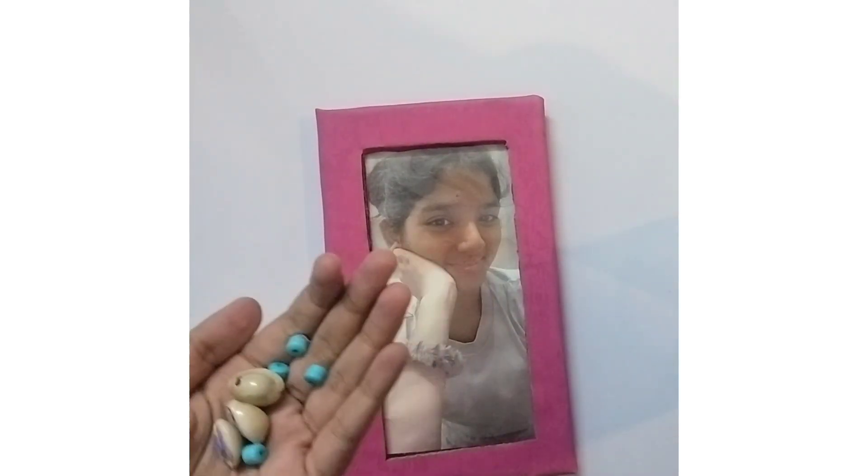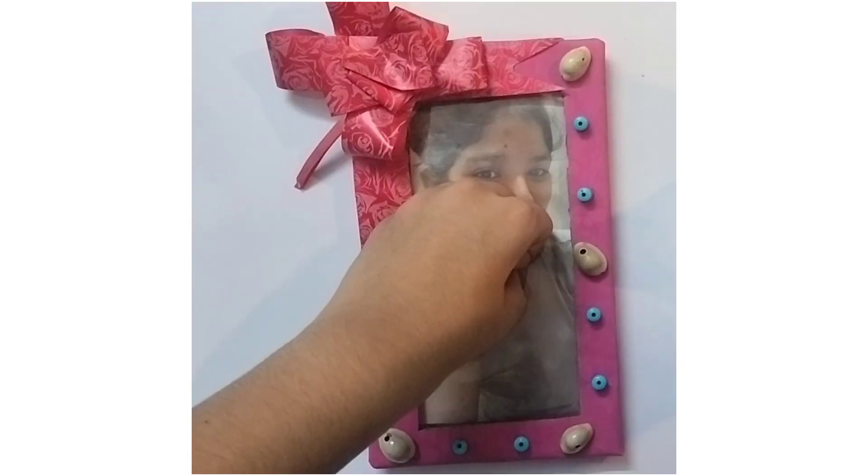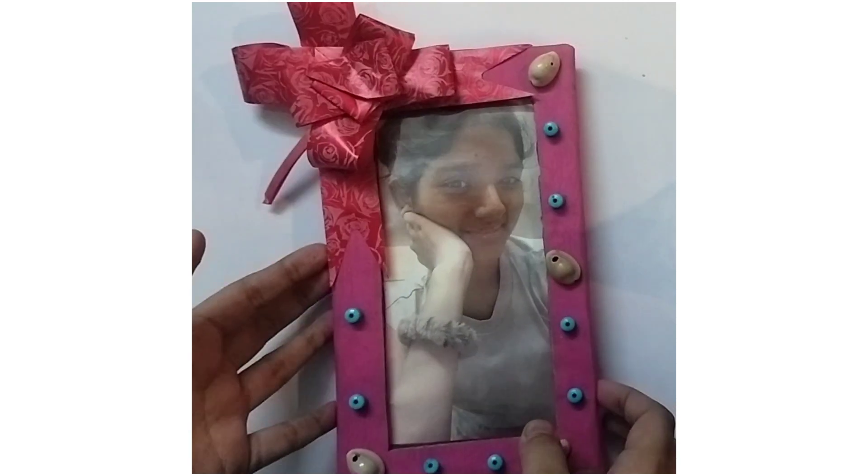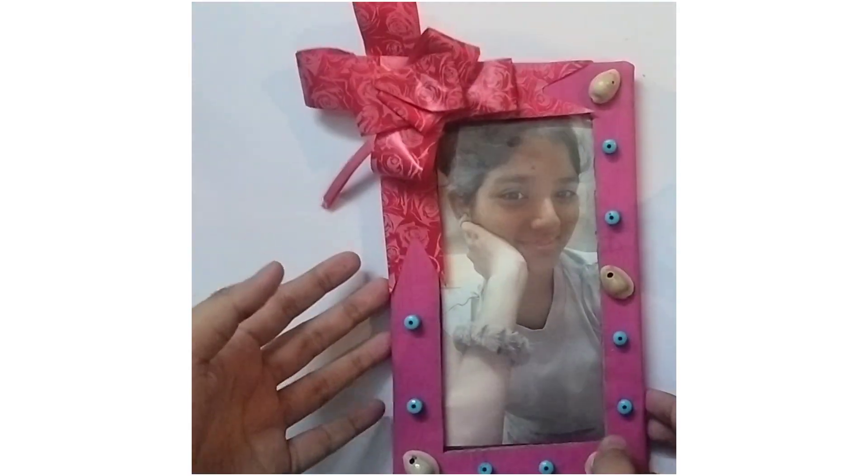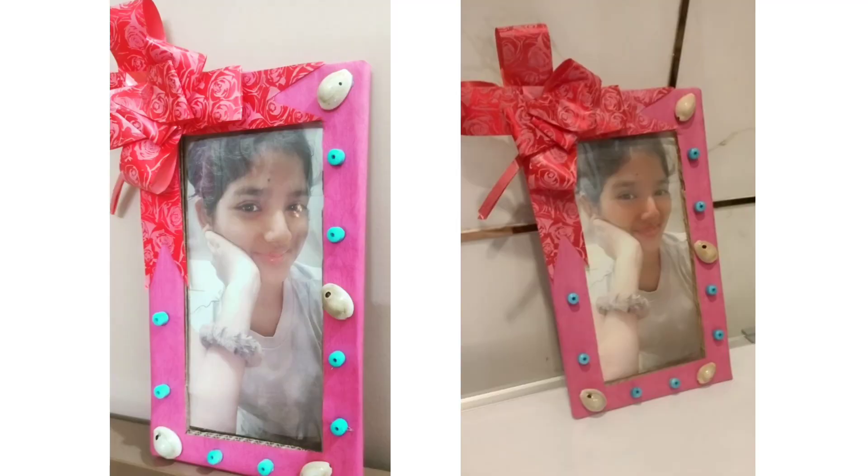After this we will decorate our frame using some decorative materials and ta-da! As the DIY frame is ready, do like and subscribe for more videos like this.